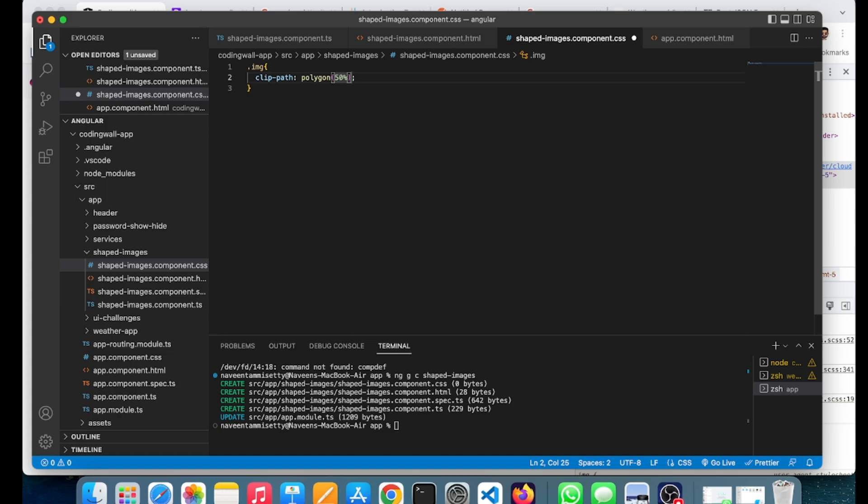In the same way, I need to give the second position, which will be starting from 100% and ending will also be 100%.